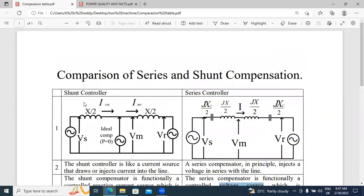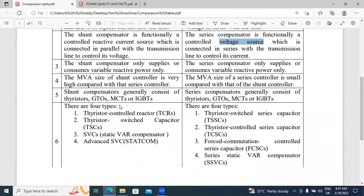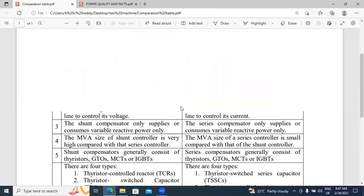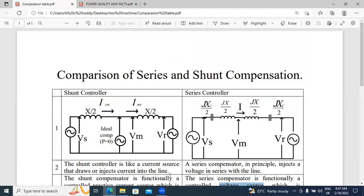These are the ideal diagrams for series and shunt compensation. In my next video, I will expand on this. In upcoming videos, thank you for watching this video.